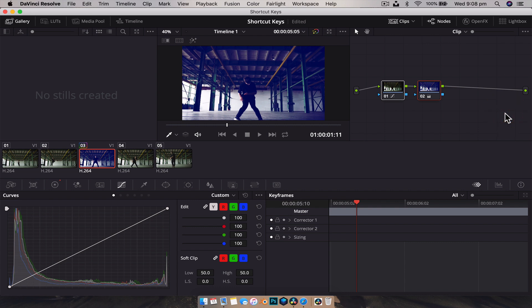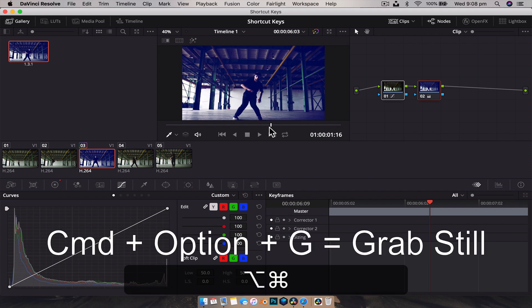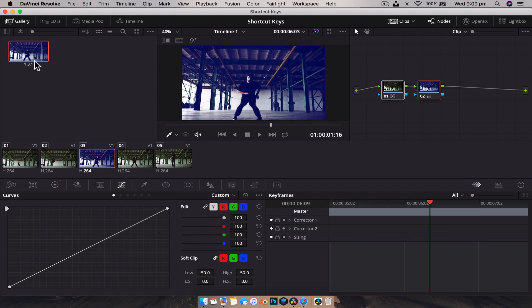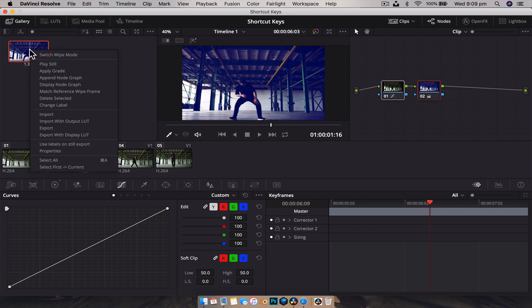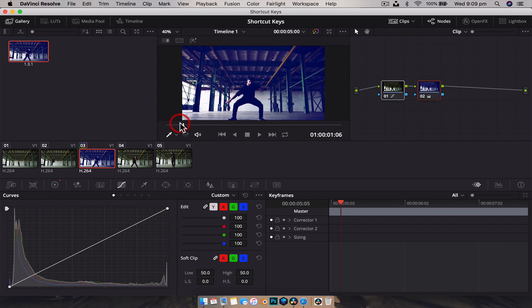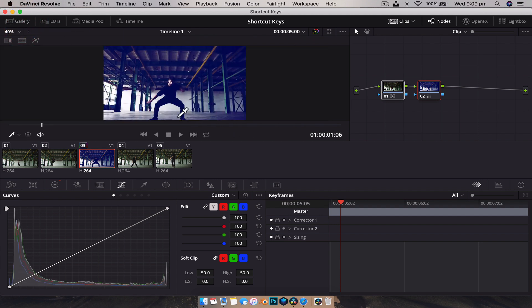Something I get asked about a lot is how to take still shots in DaVinci Resolve. In the color tab, navigate to the frame you want, then press Command+Option+G. Make sure you have the gallery tab open and you'll see a screenshot appear there. Just right-click on it and export it as a JPEG, PNG, TIFF — whatever you want. So if you're making a YouTube video and you want a thumbnail, just find that great shot and hit Command+Option+G to grab it.